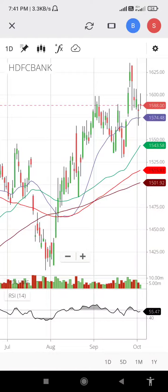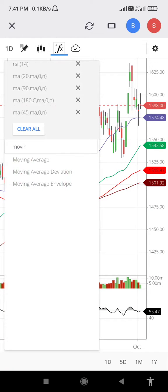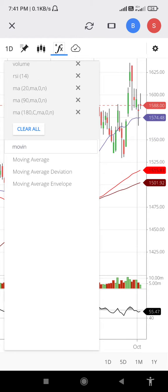How to add Moving Average on Kite Chart. Click on FX. I have a 20 day moving average, 90 day, 180 day moving average, and 45 day moving average. So I clear 45 and add 45.